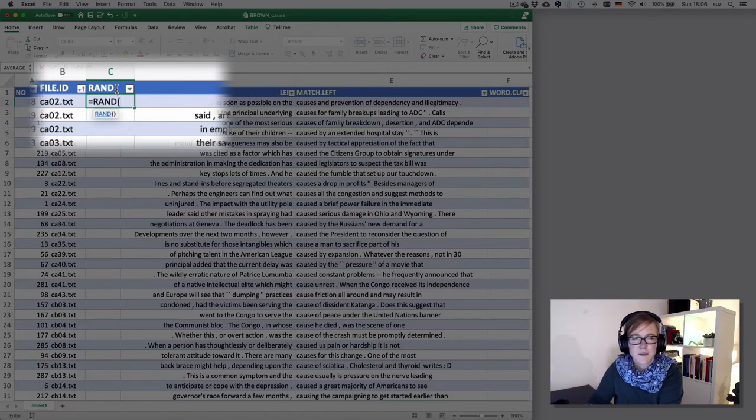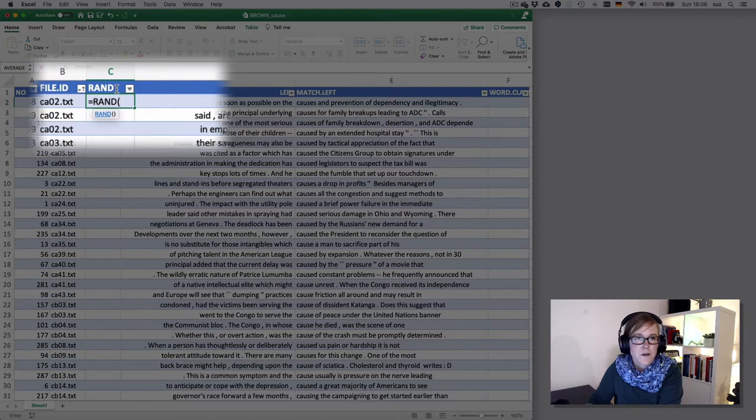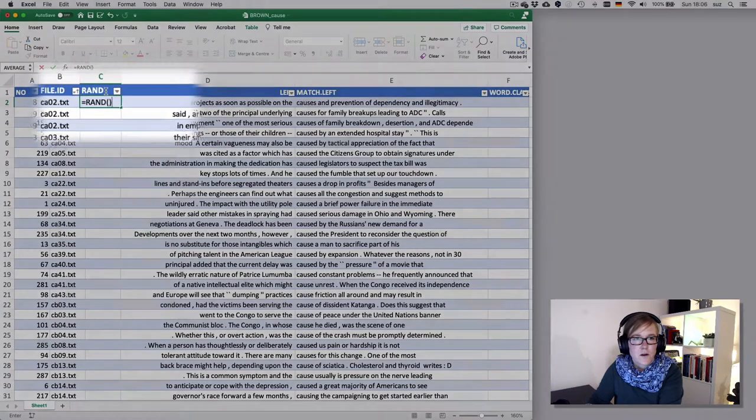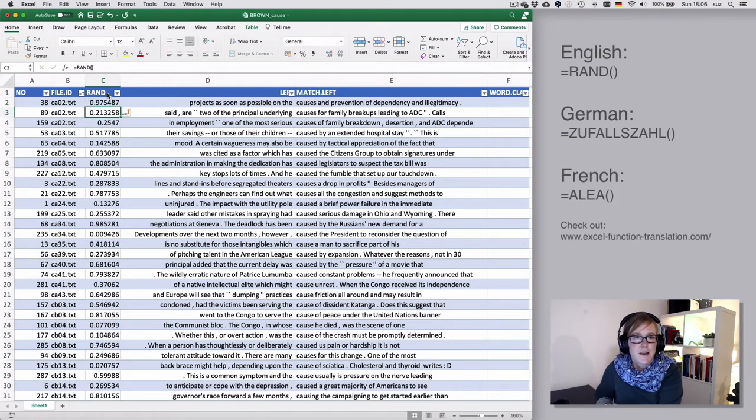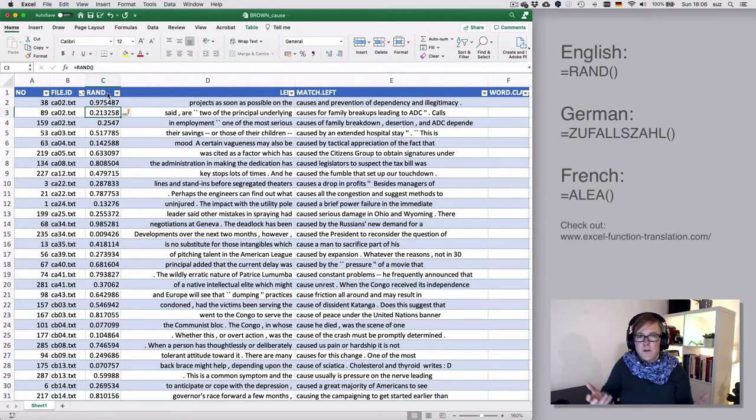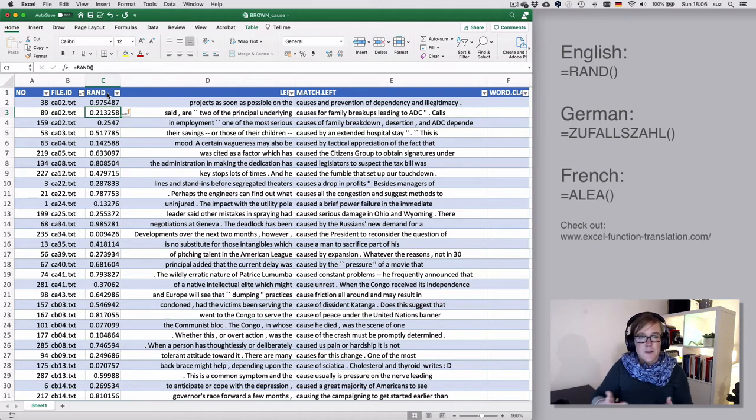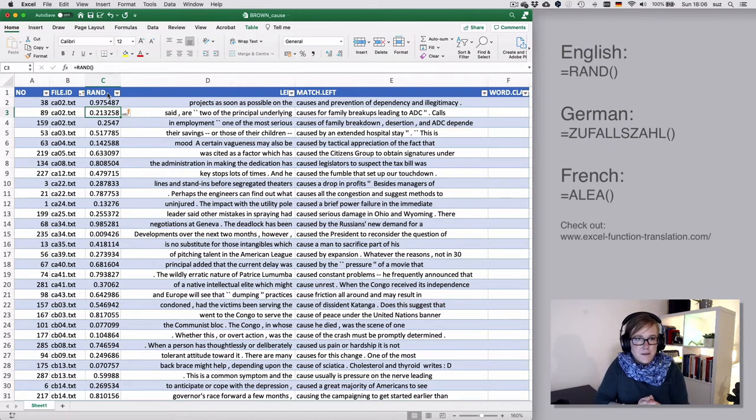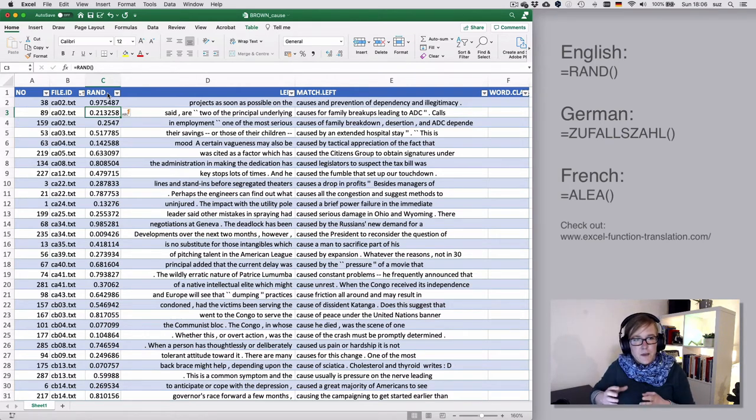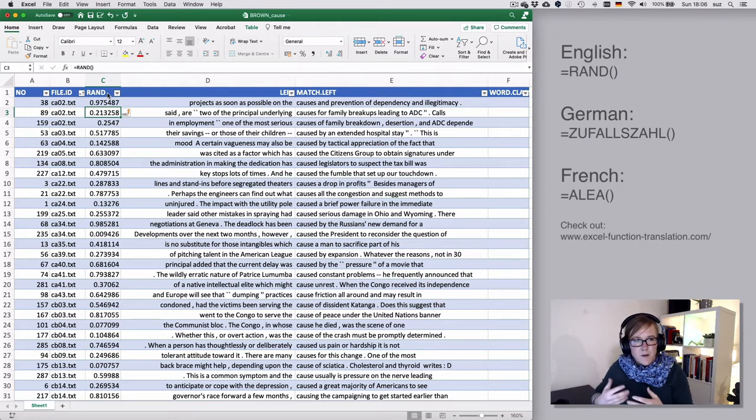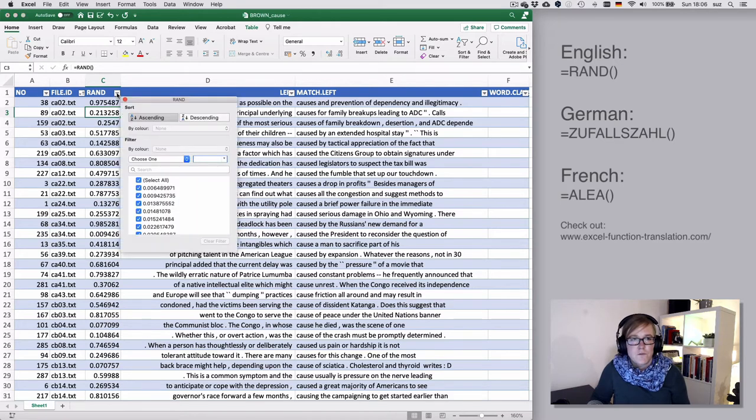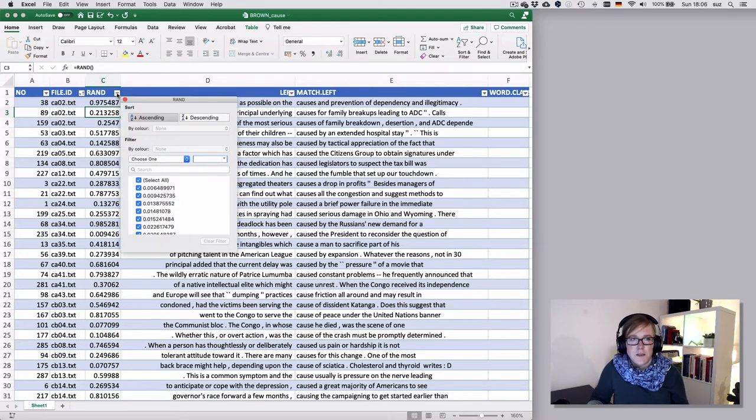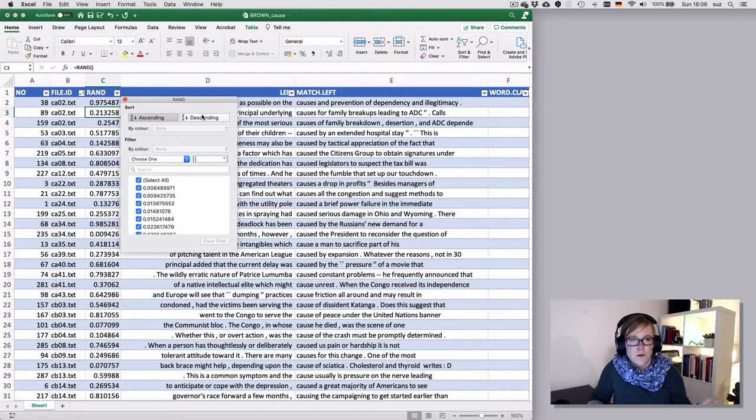It doesn't take any arguments. So you open the brackets, you close it, you hit enter, and then there is this random number inserted into every cell of that table. So here we have any random number between zero and one.